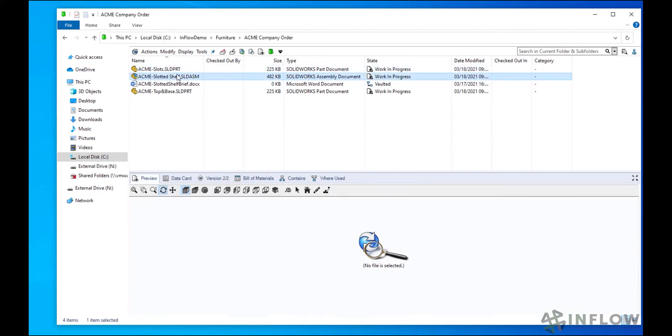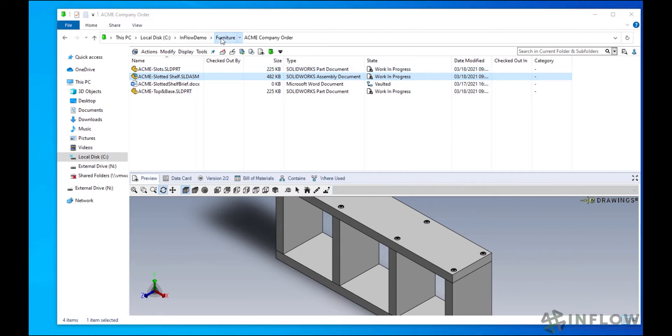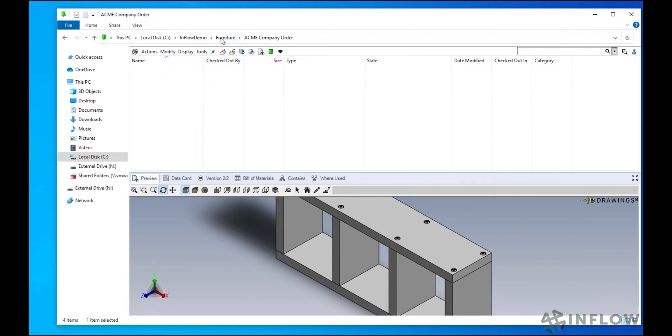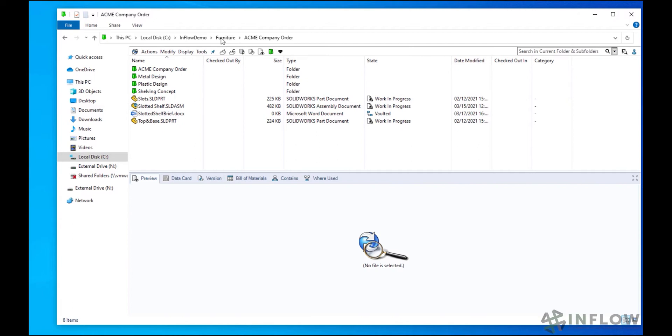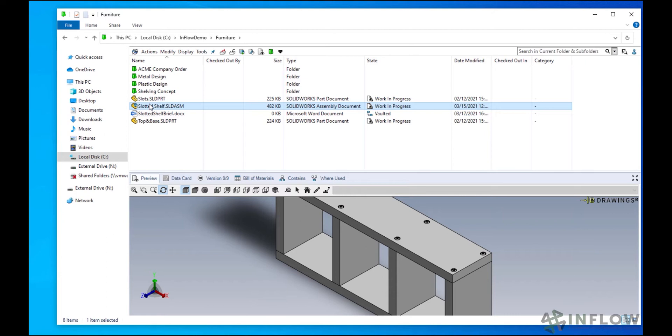But let's say we're reorganizing the vault and we want to move some files around. Well with PDM, we can do a drag and drop from folder to folder, which works well. However, we want to make sure we include every referenced file as well. MoveTree is exactly the tool we want to use for moving file sets around in PDM.